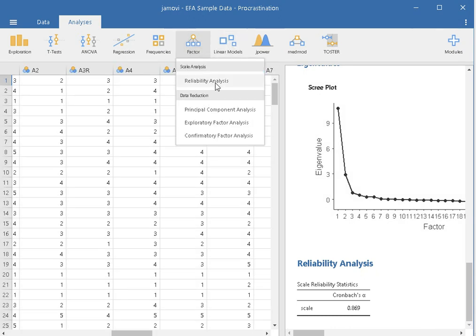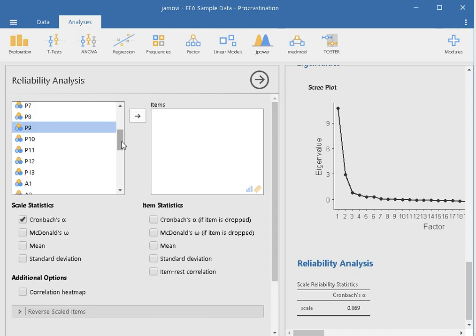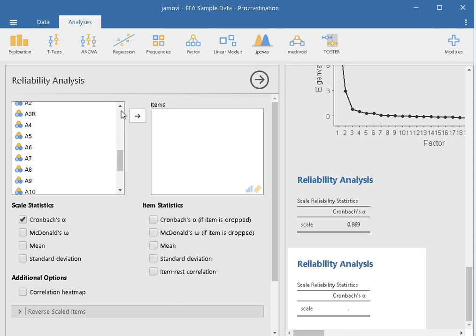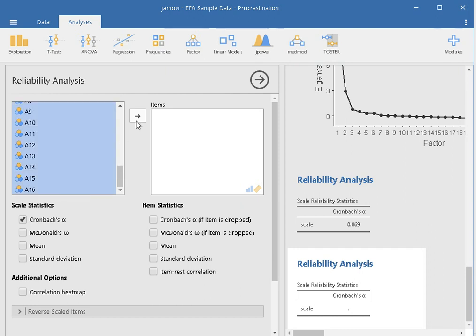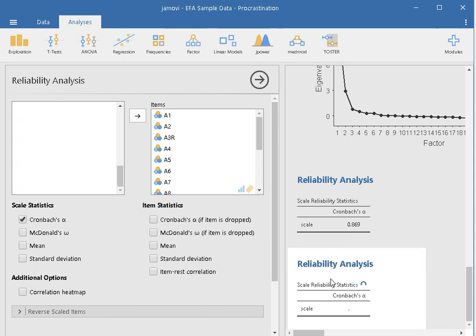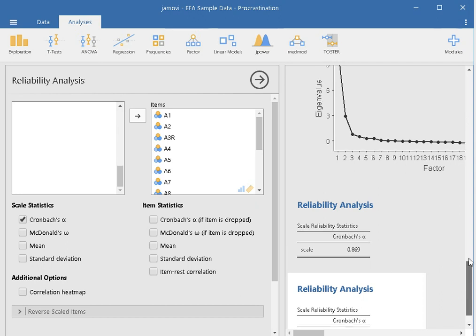Let's run the reliability analysis again, this time for active procrastination. We highlight all A items — we did not drop any active procrastination items — and transfer everything. The Cronbach's alpha is 0.955, which is also excellent, higher than 0.8. Both subscales — passive procrastination and active procrastination — show strong internal consistency.